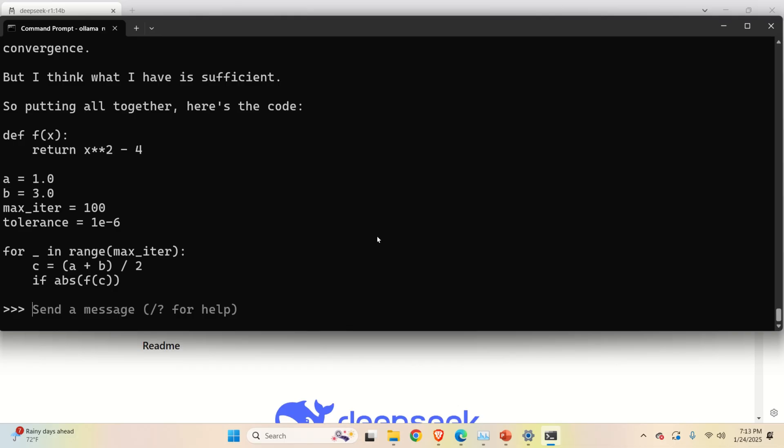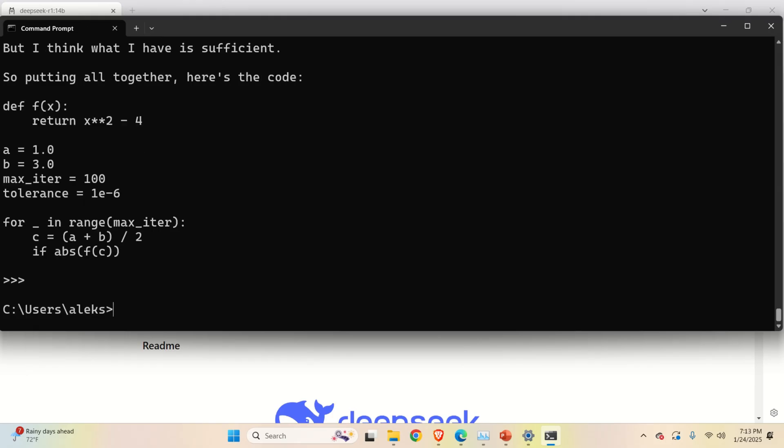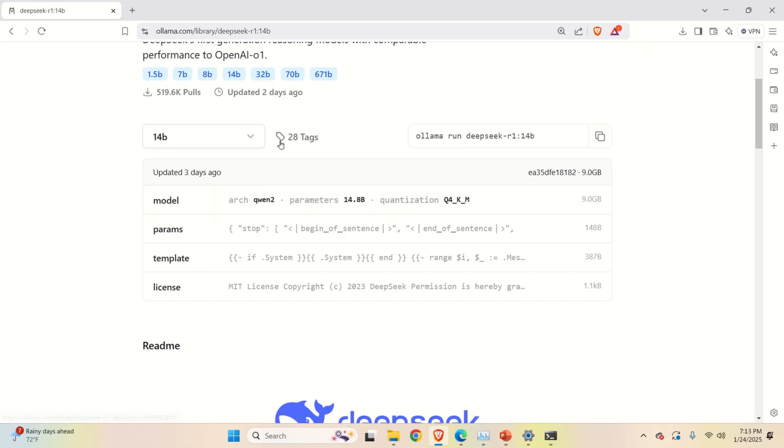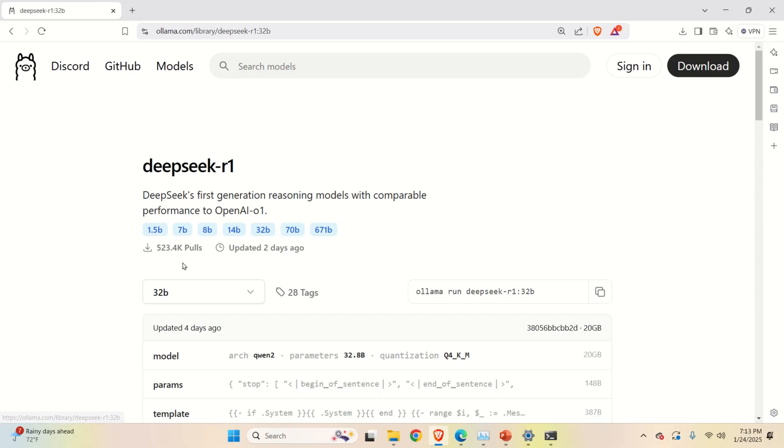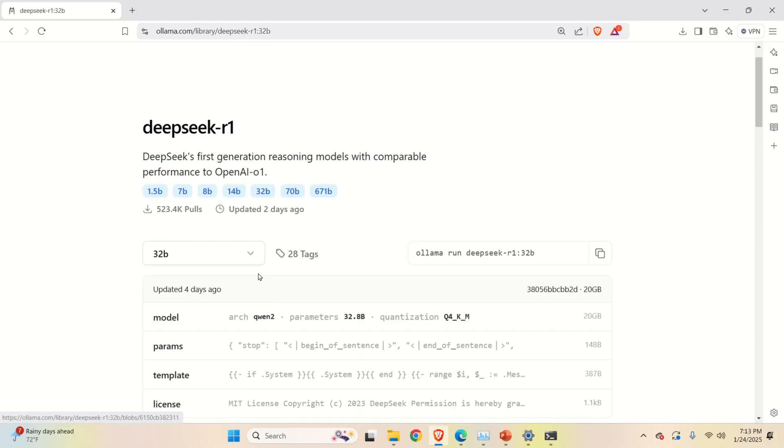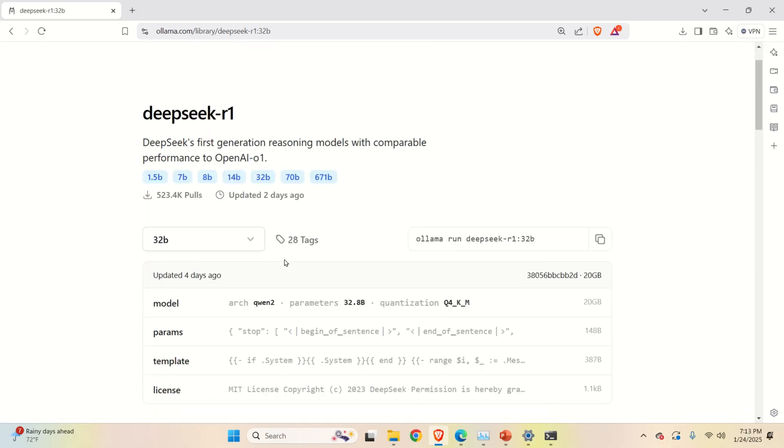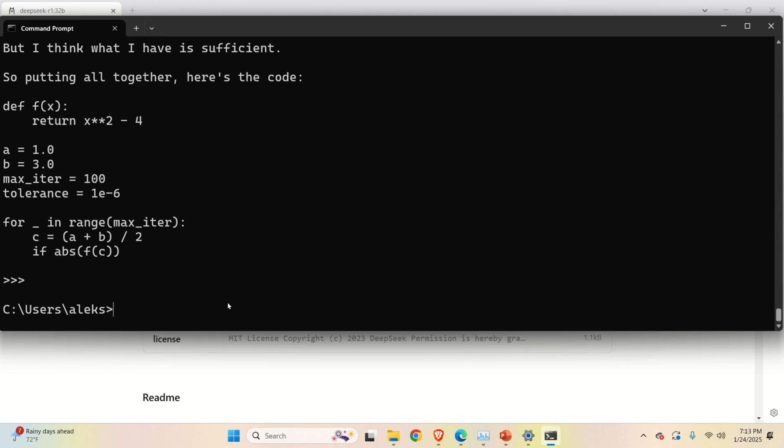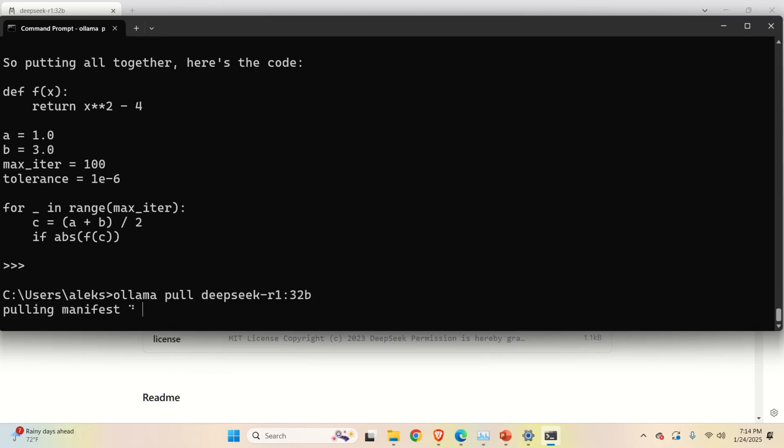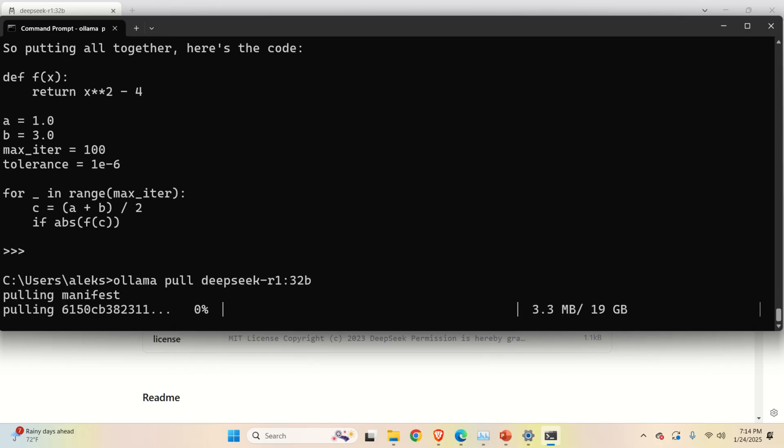And finally let's try to run a little bit bigger model. So let's exit by pressing ctrl d and then let's go back to here and let's try for example 32 billion parameters model. Let me copy this command and let's execute this with ollama pull. Now again it's going to take maybe eight maybe even five minutes to download this model so let's wait.